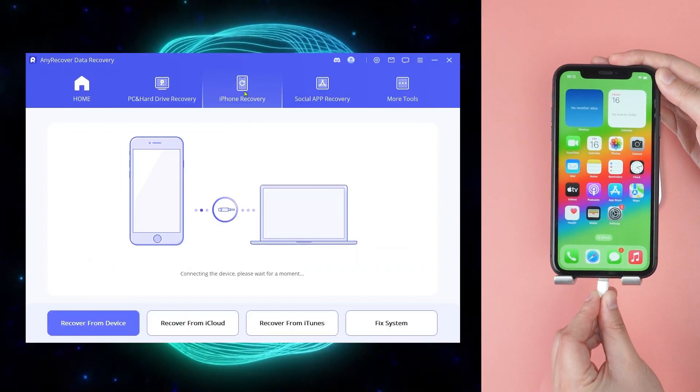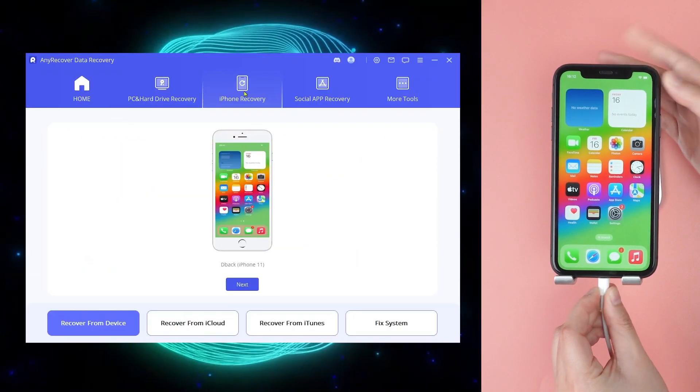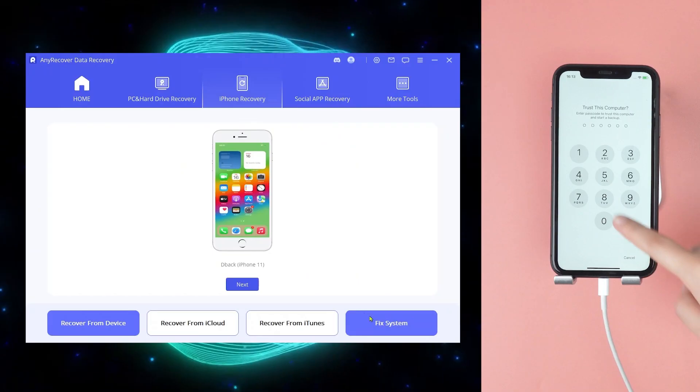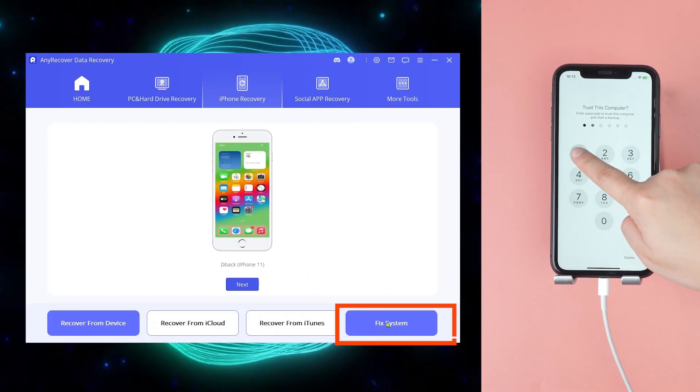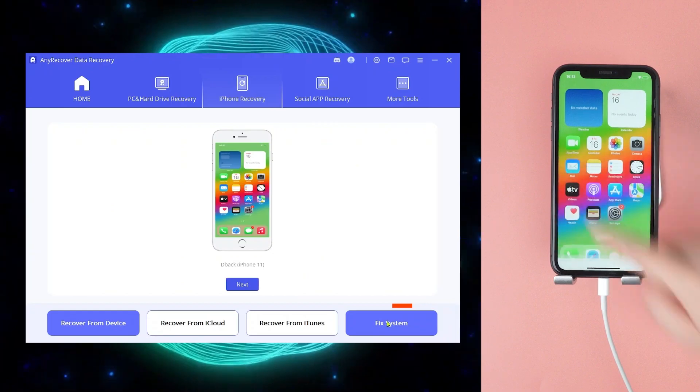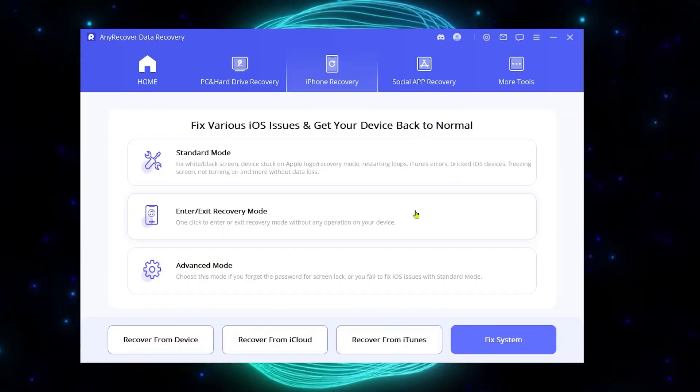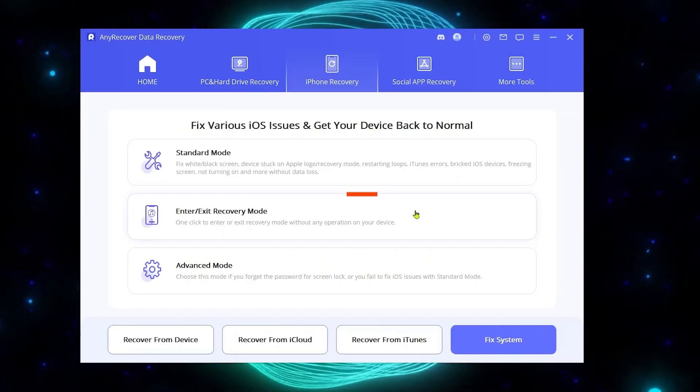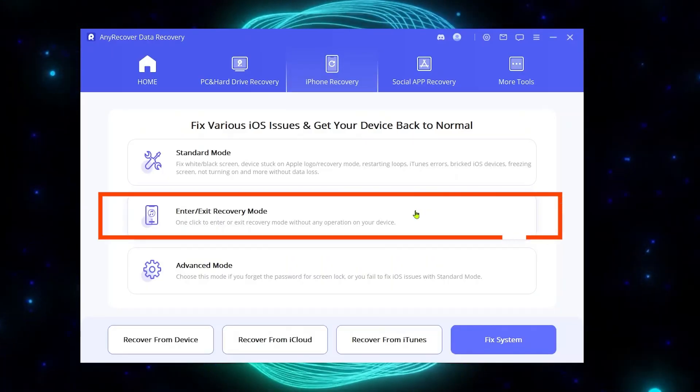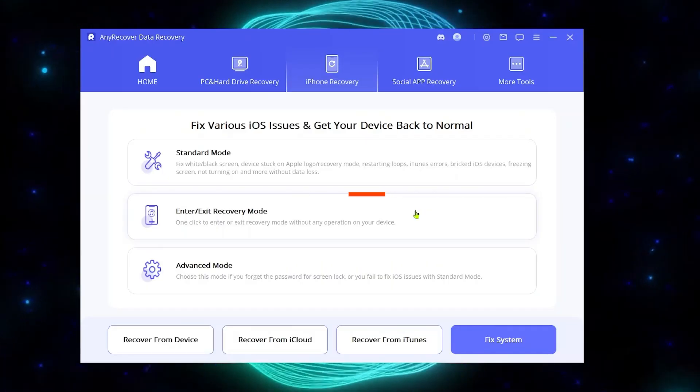Hit iPhone recovery and connect your device, then fix system. Before removing iOS system, we'll need to enter recovery mode in one click.